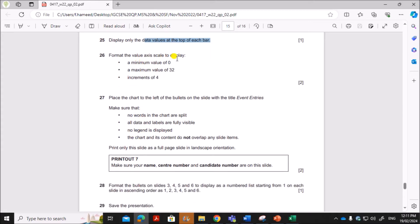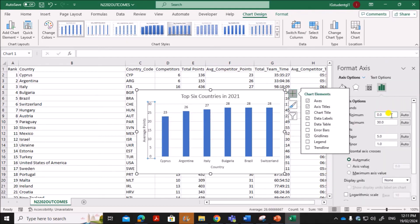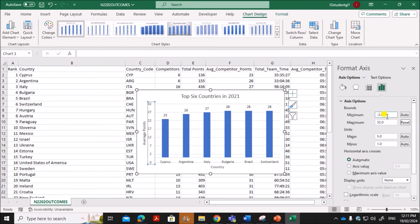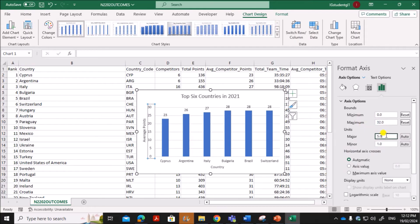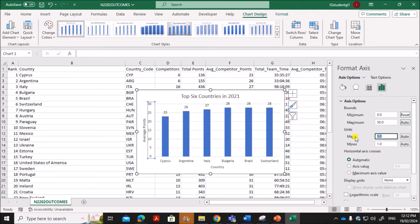Format the value axis to display a minimum value of 0 and a maximum value of 32. Select the value axis, right-click, and choose Format Axis. Set the minimum value to 0 and the maximum value to 32. The increments should be 4, so set the Major unit to 4. You can now see the axis starts at 0, has a maximum of 32, and shows increments of 4.